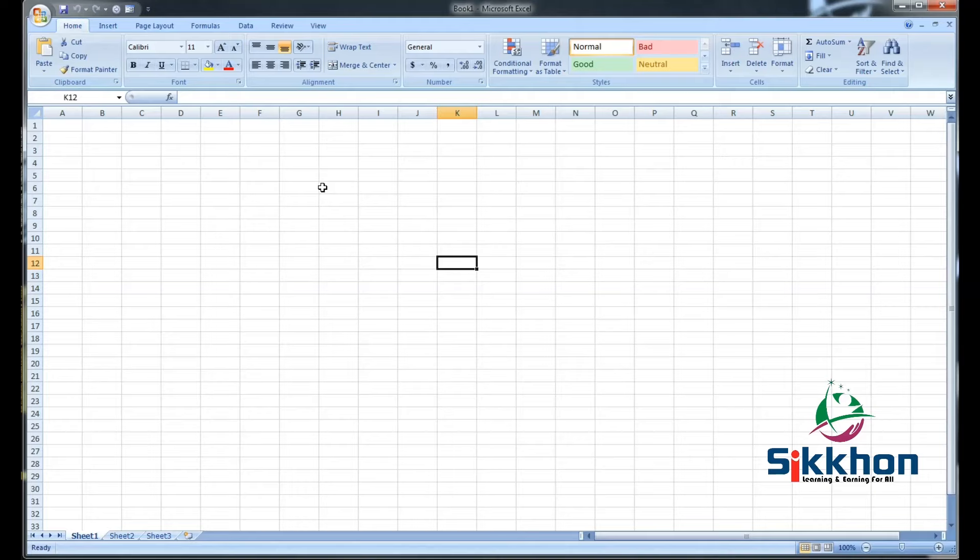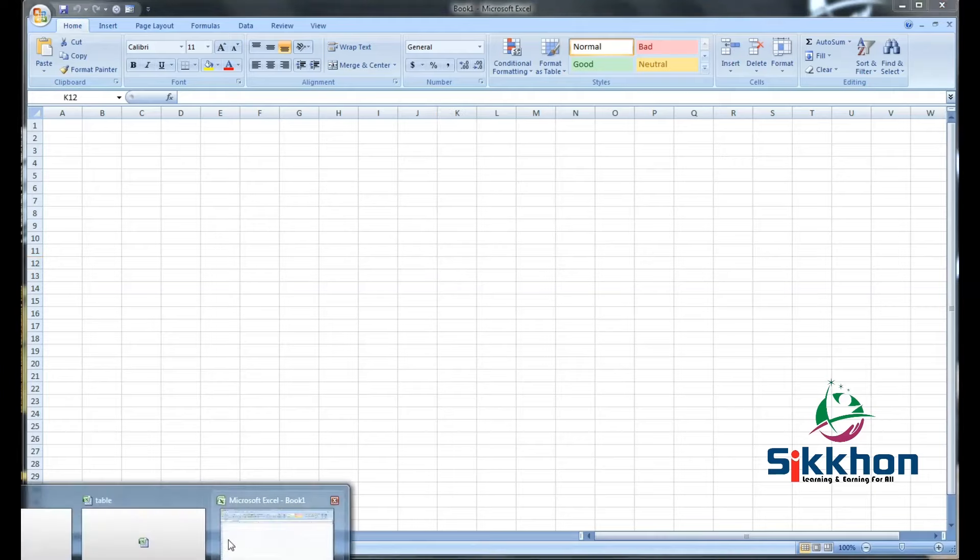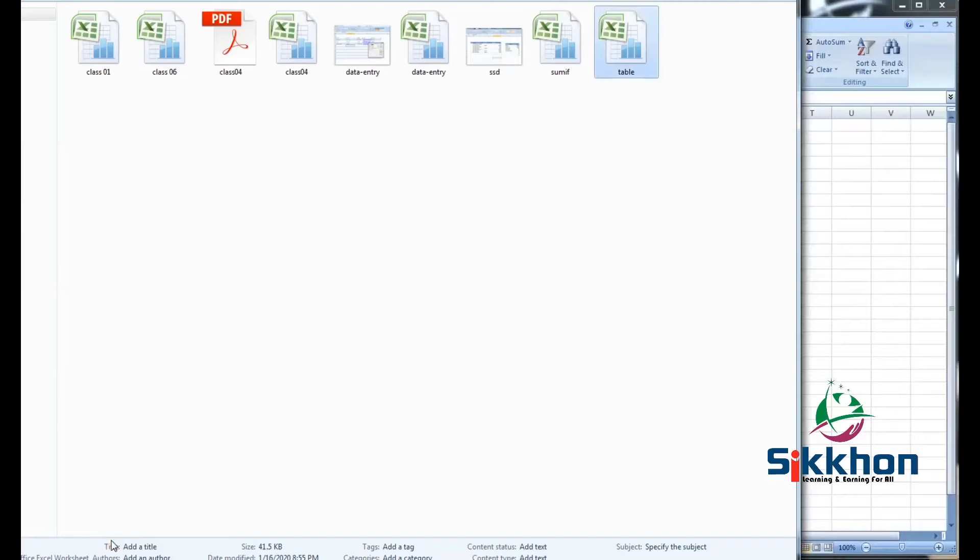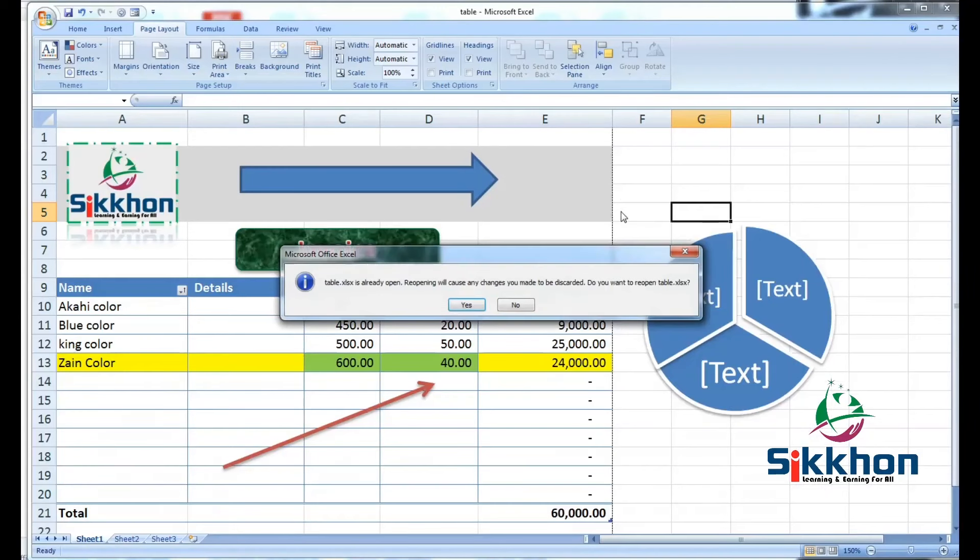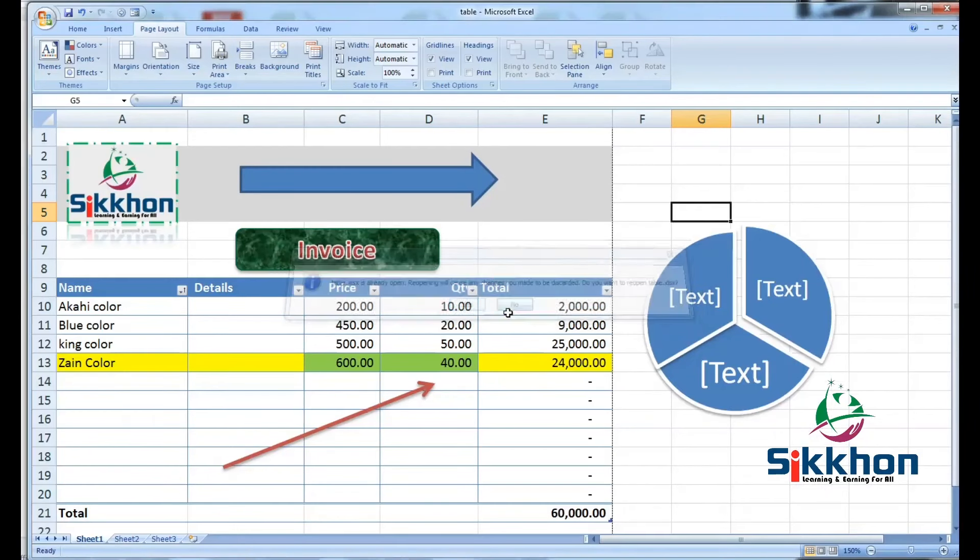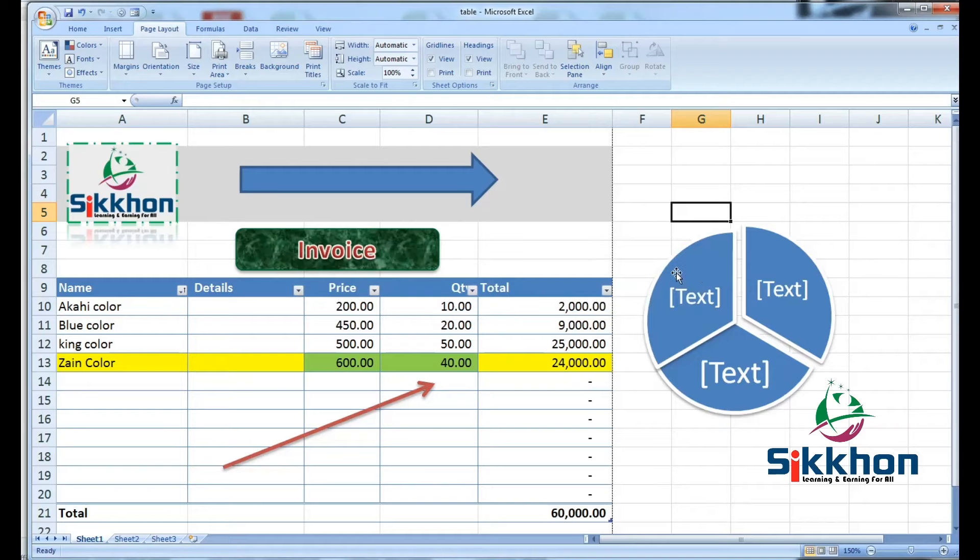Now, when we want to print those things, for example, if we want to print the invoice that we made in the earlier video, if we open the folder from that class, then open the table of that class, now we can see that we had already learned and made an invoice format. Now, generally, we make these invoices to send to the client.